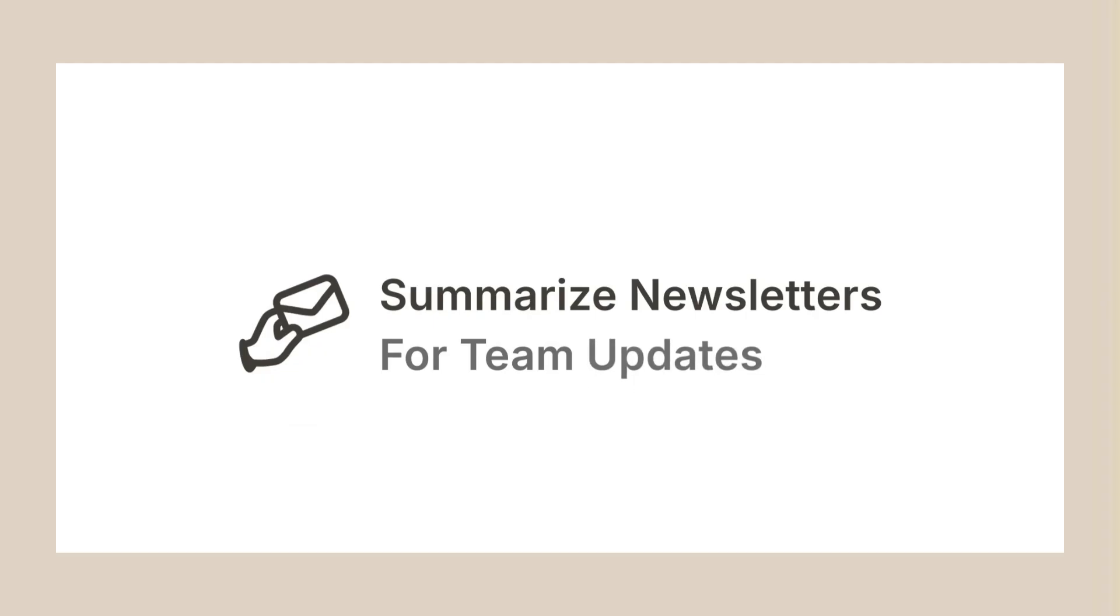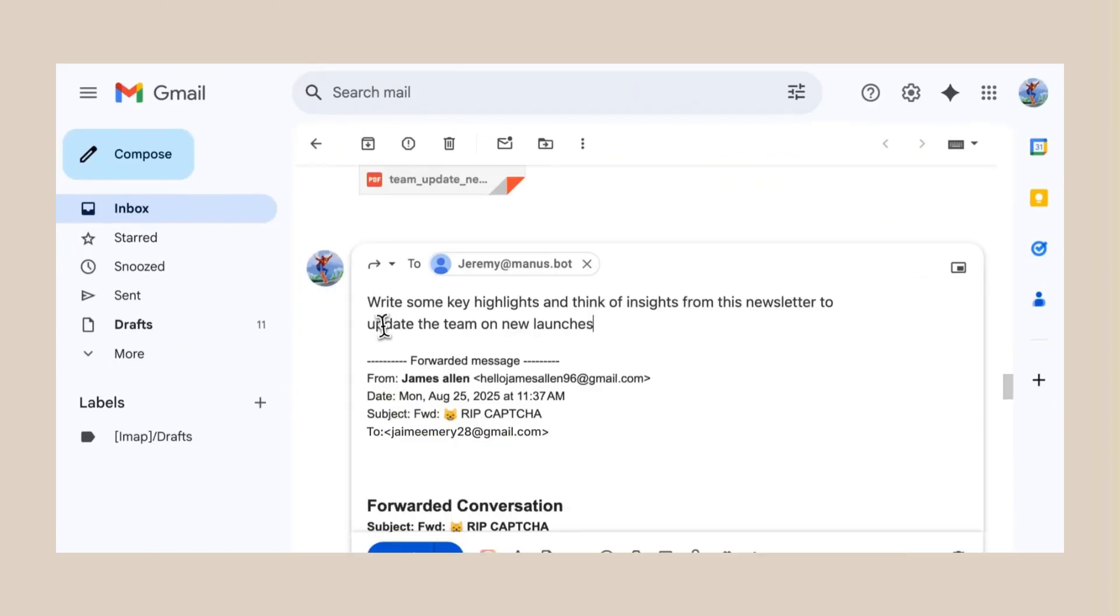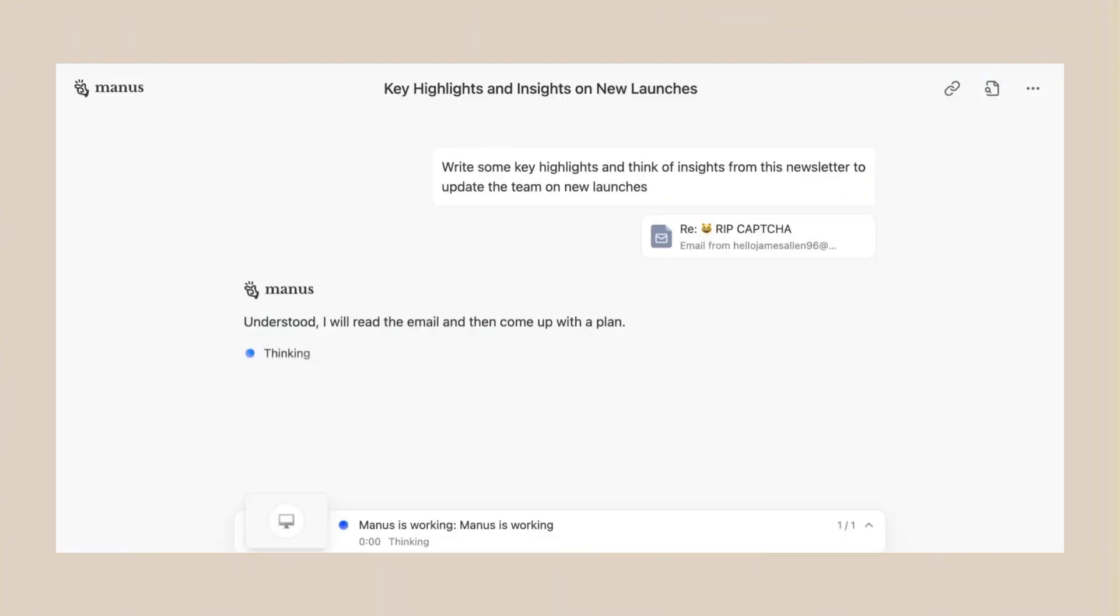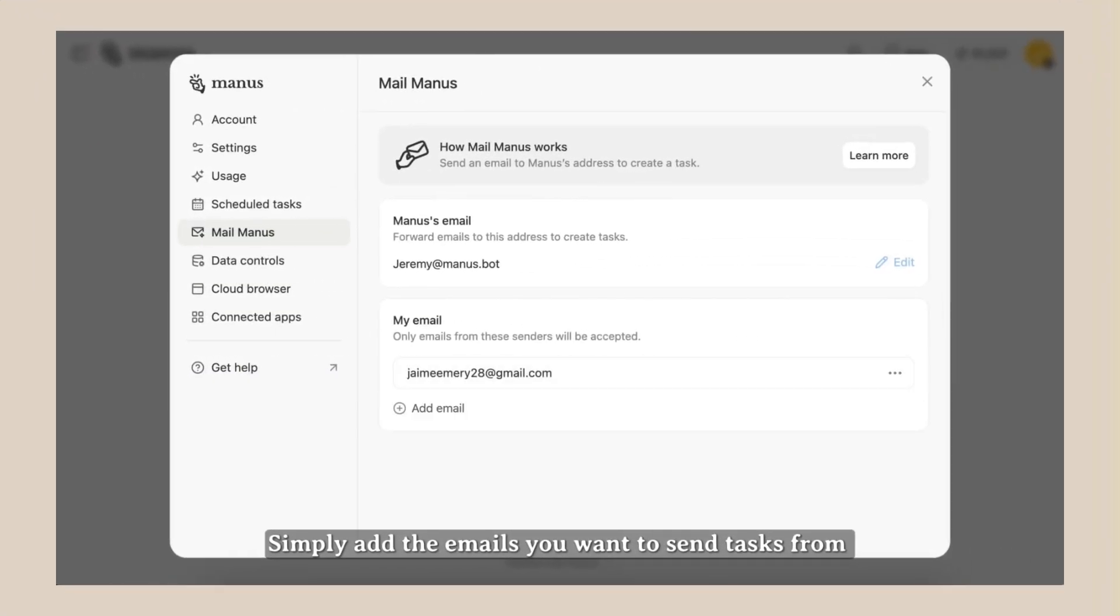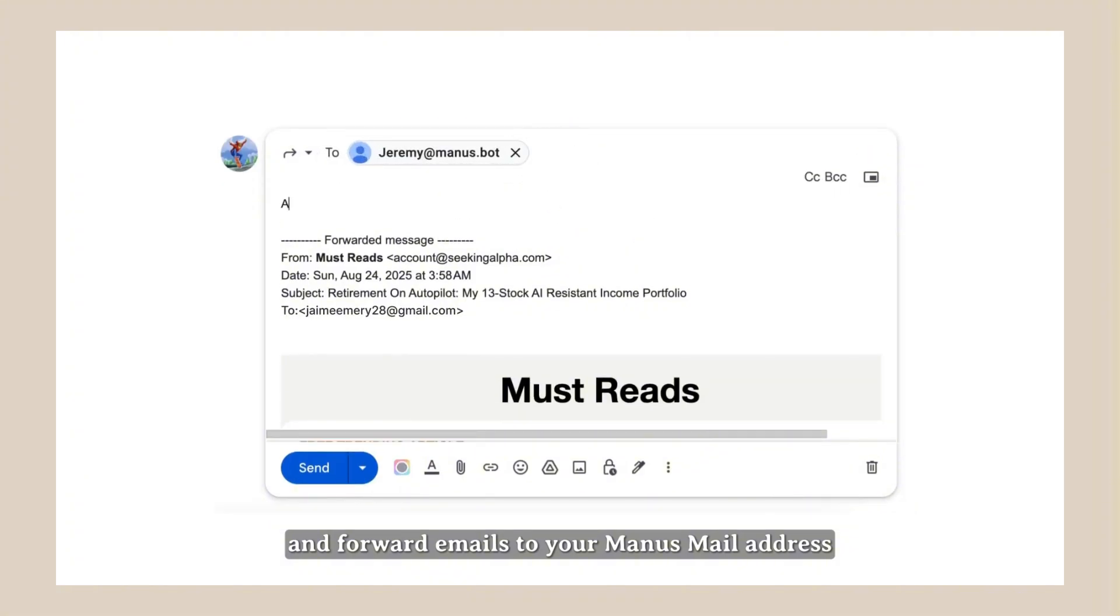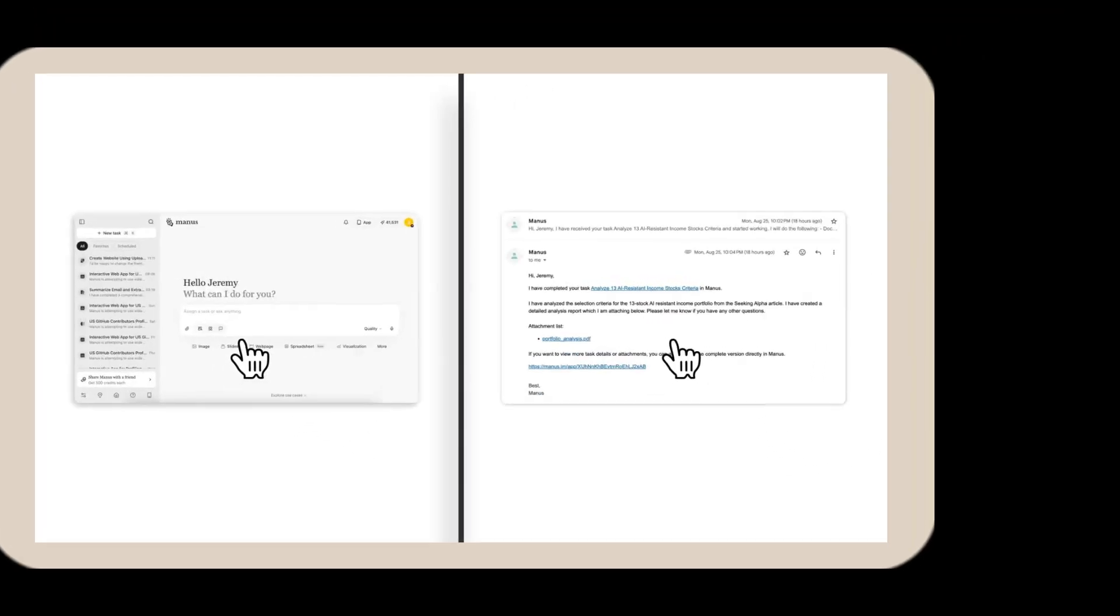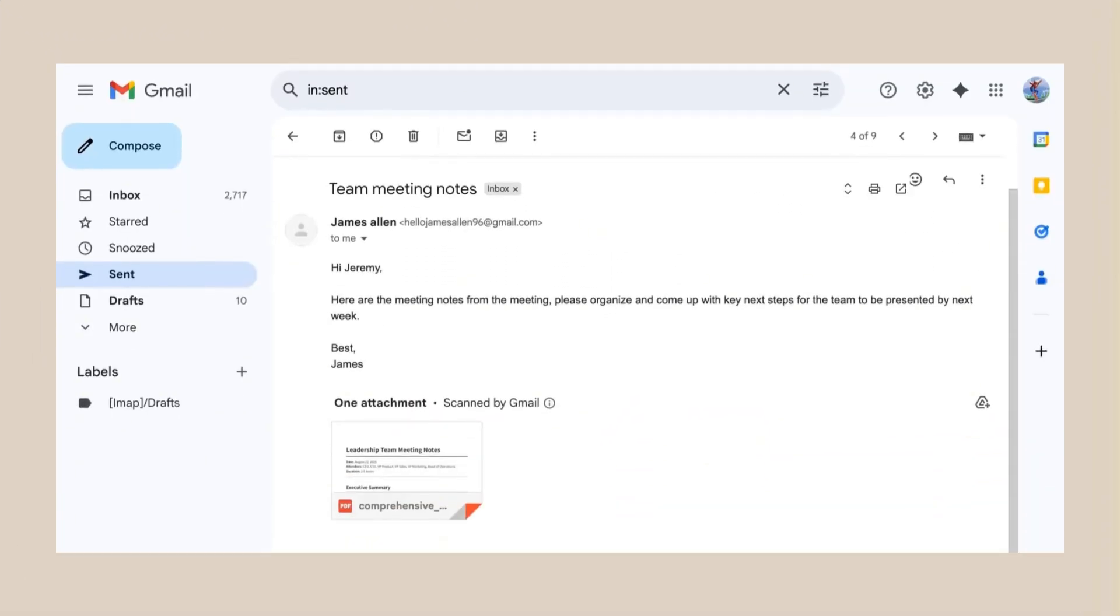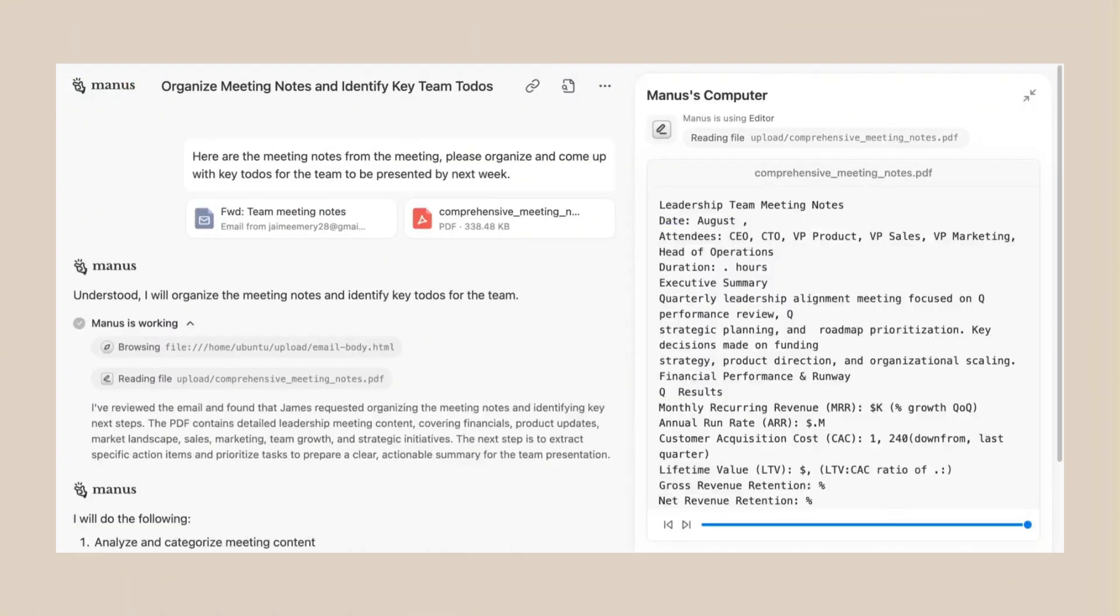You get a long newsletter. Instead of reading the whole thing, you just forward it to Manus. It reads the entire newsletter, then it gives you a perfect summary. All the key points, all the important stuff. You get a messy email thread with 20 people going back and forth. You forward it to Manus. It reads every single email, then it gives you research and tells you exactly what to do next. No more confusion. No more wasted time. You get meeting notes that make no sense. You forward them to Manus. It turns them into structured to-dos, clear action items. Everything organized perfectly.